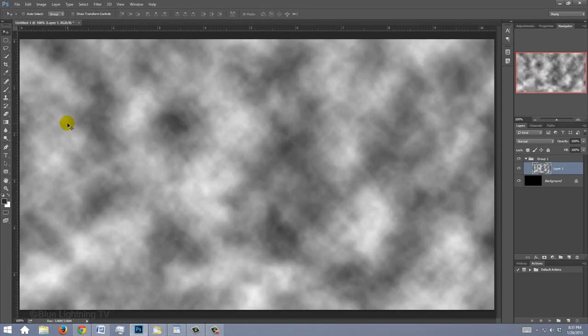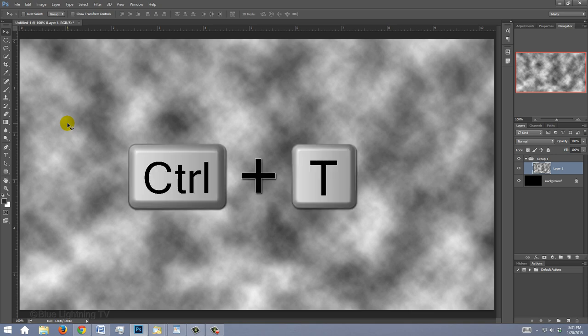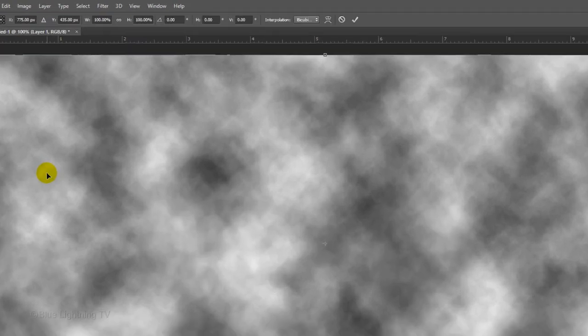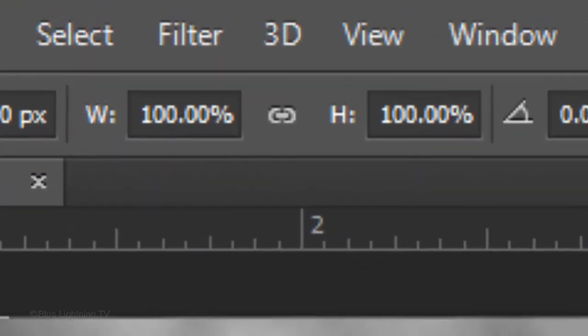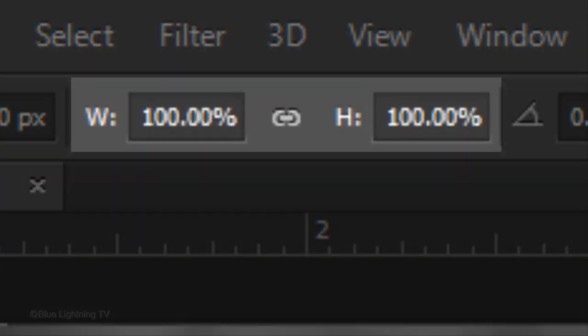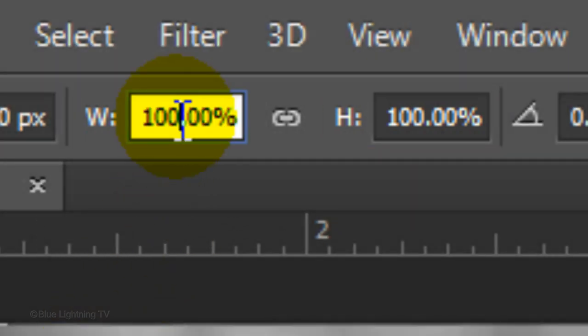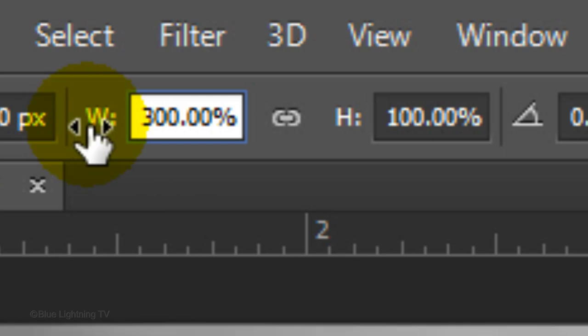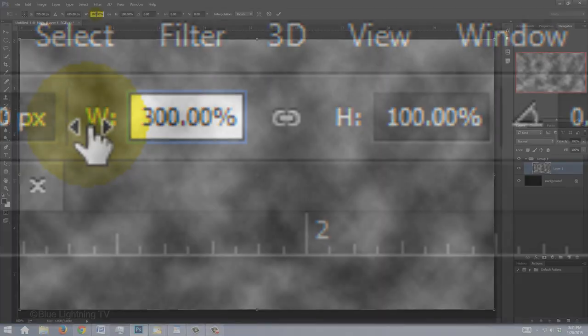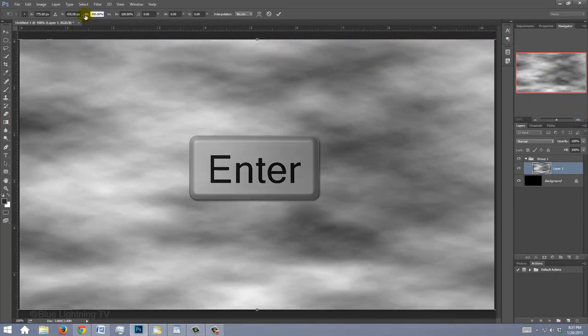We're going to stretch the clouds horizontally. To do this, open your Transform tool by pressing Ctrl or Cmd-T. At the top, you'll see the percentages of the Transform's Width and Height. Go to the Width and type in 300. Then press Enter or Return.